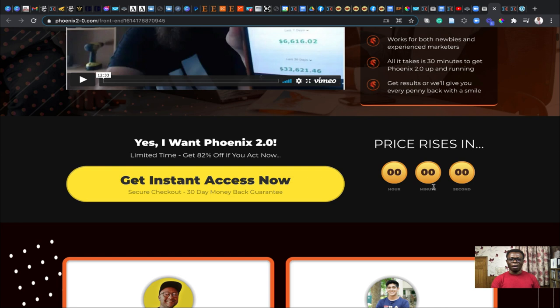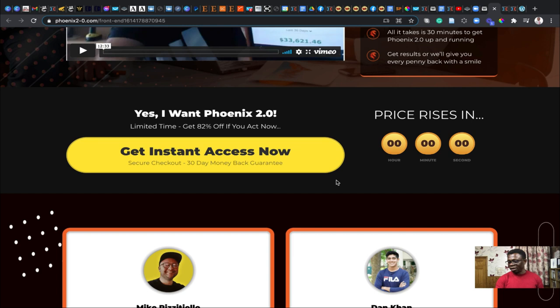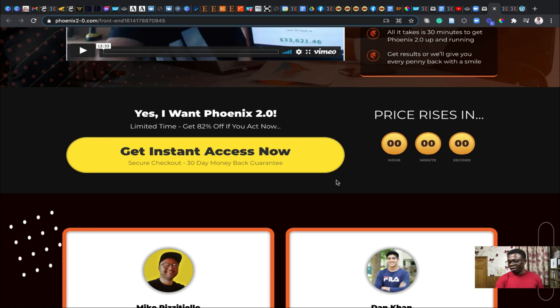So you don't want to miss on that and you could pick this up, get instant access to this particular Phoenix 2.0 right now and get it at the early bird rate. All these individuals, Mike, Dan, Saul, Philip, they are all giving their 100% backing to Phoenix 2.0.